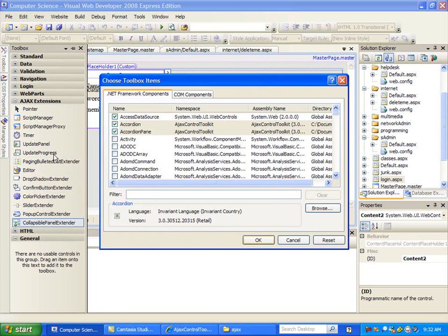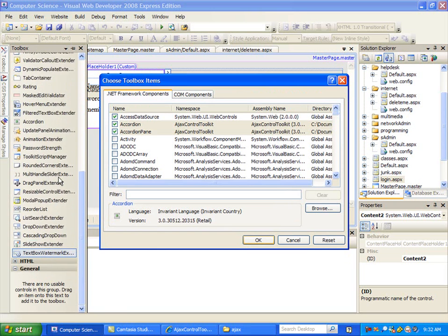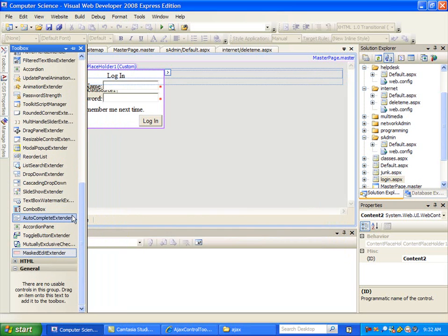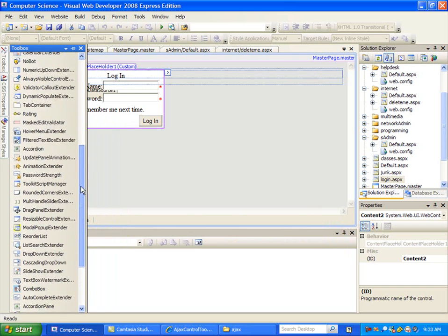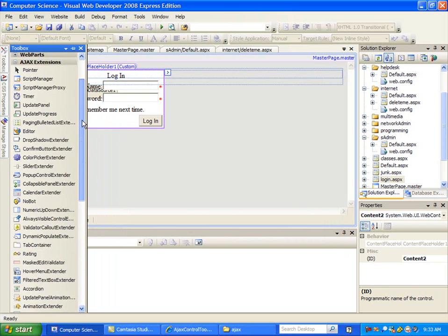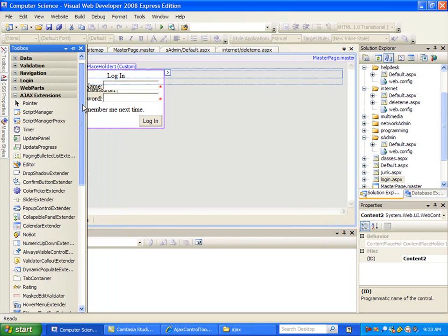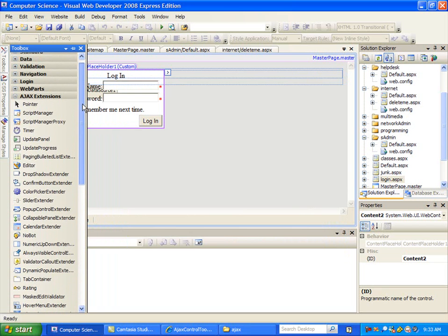And then if you're watching over here, all of a sudden we have a whole bunch of new controls. So for installing the Ajax Toolkit, that's it.